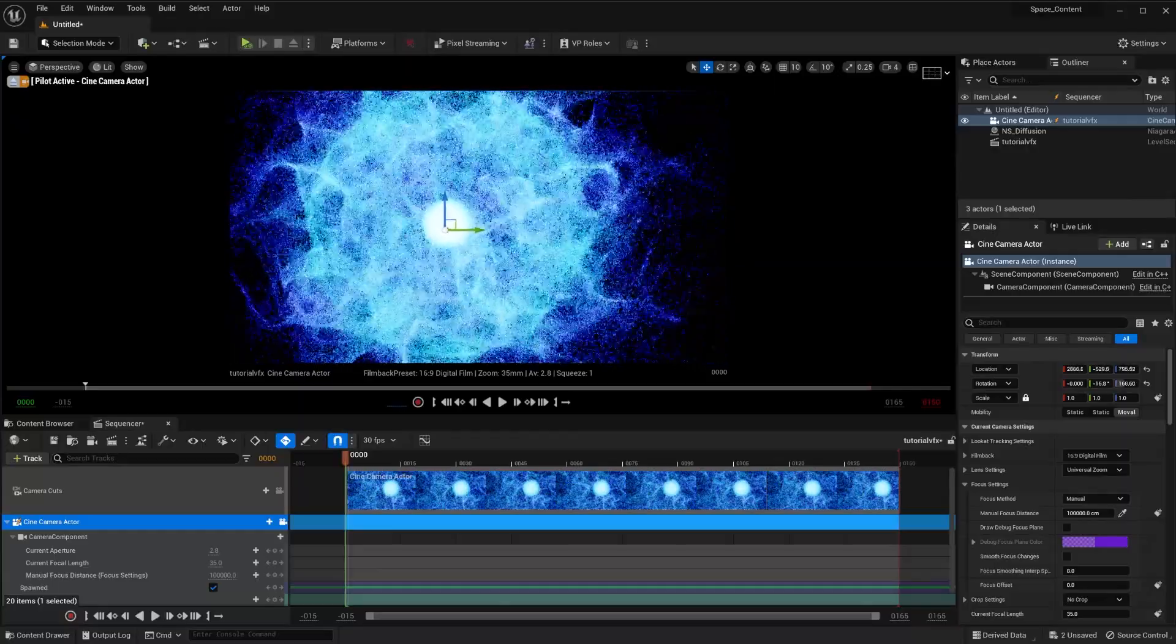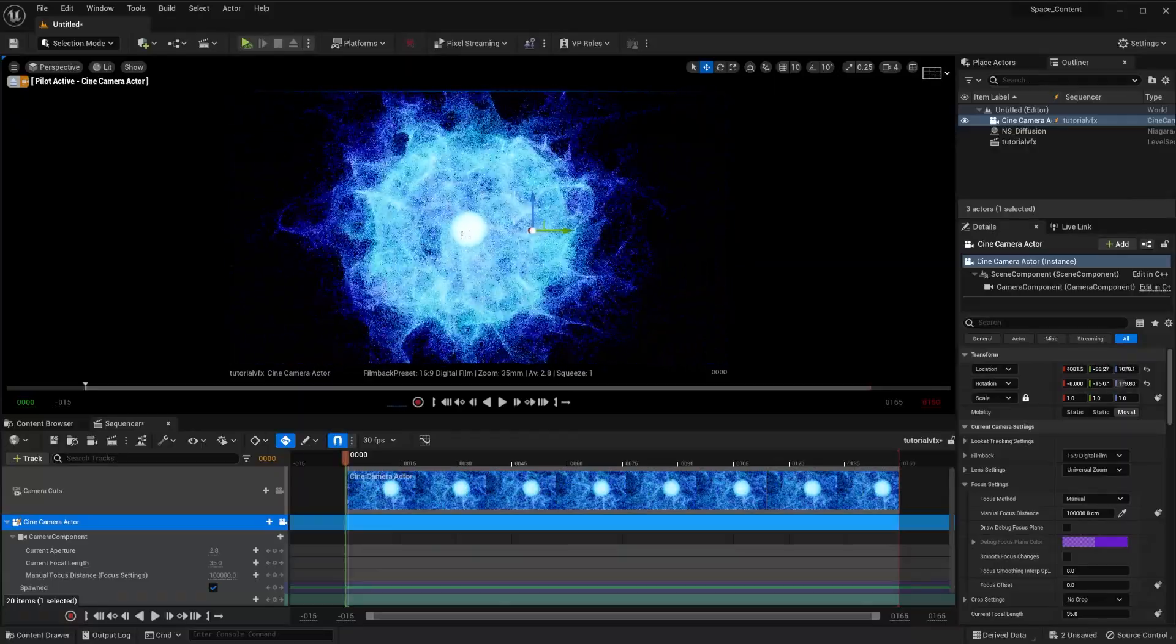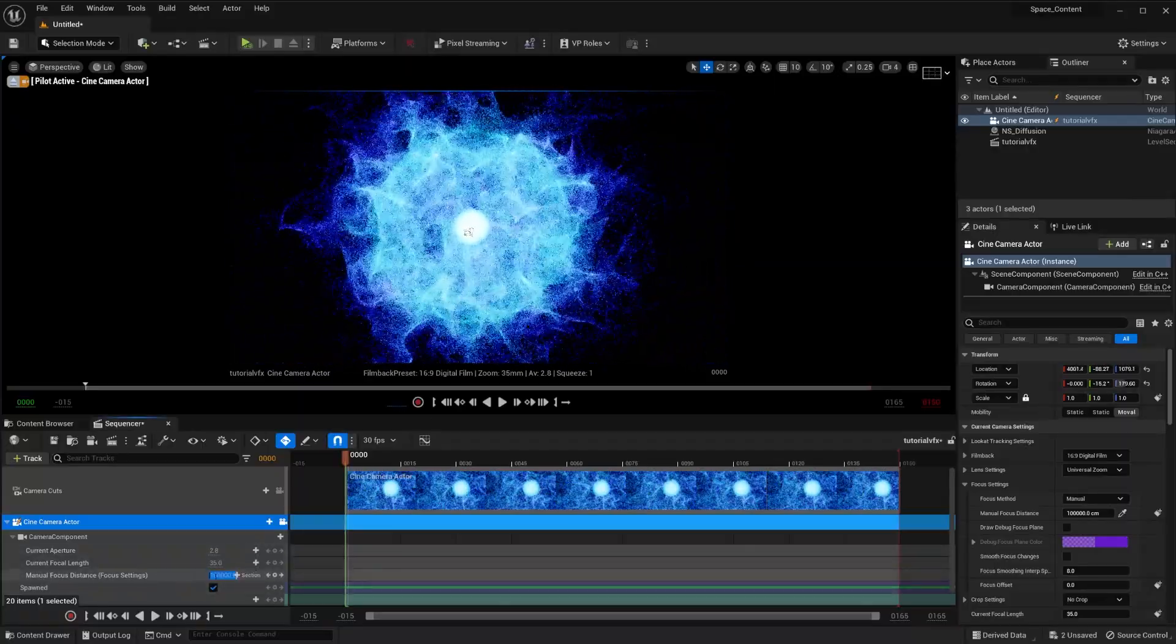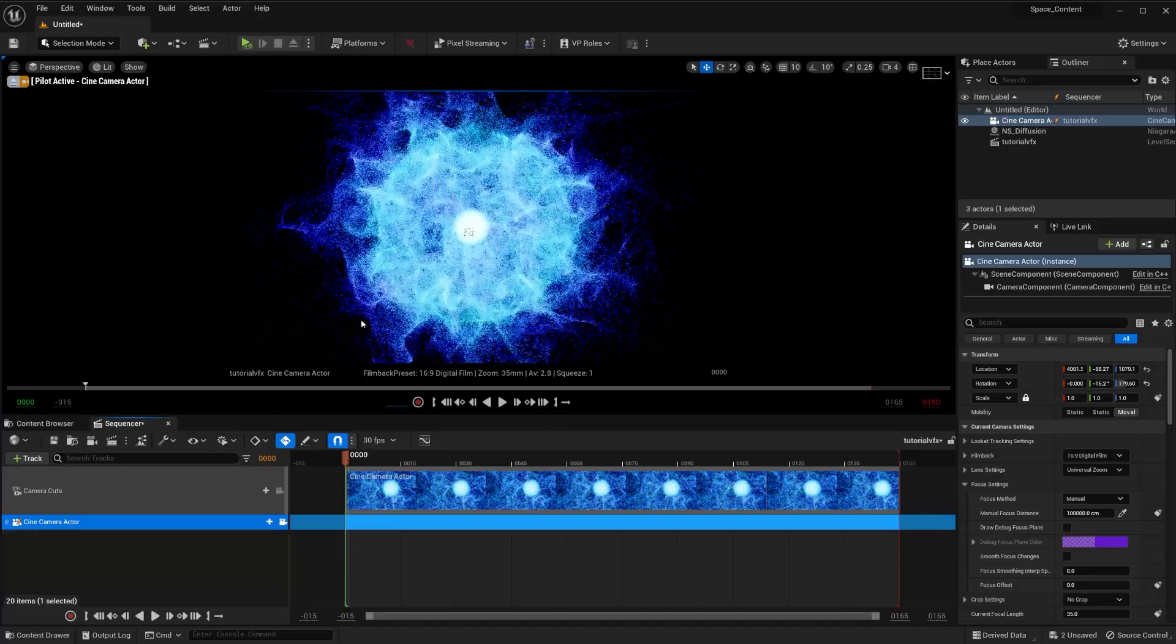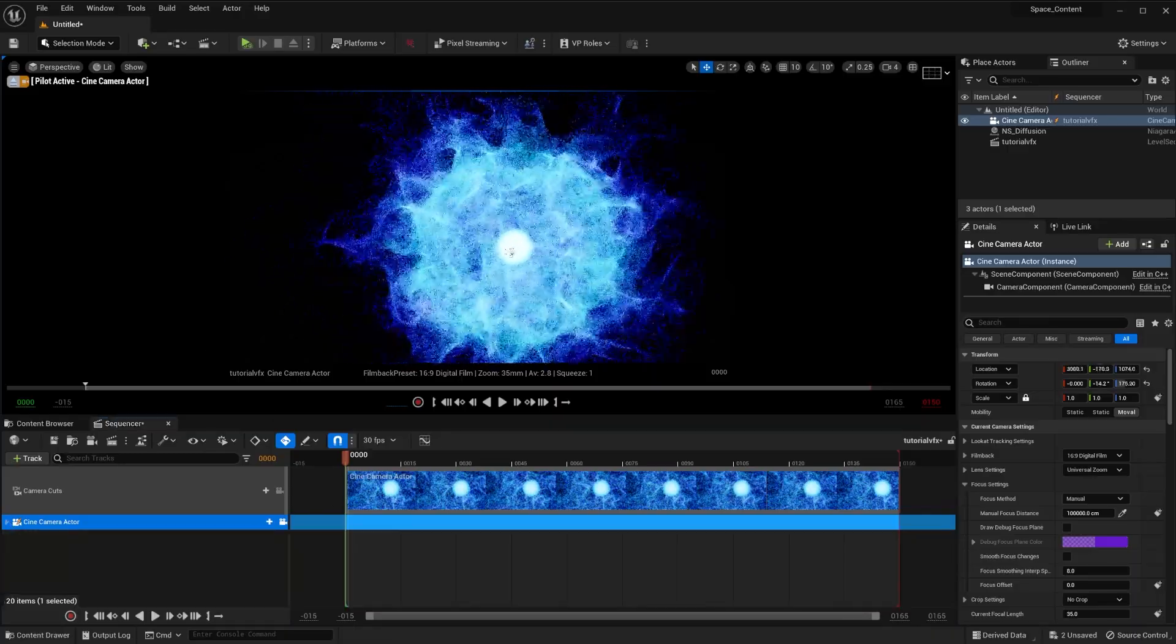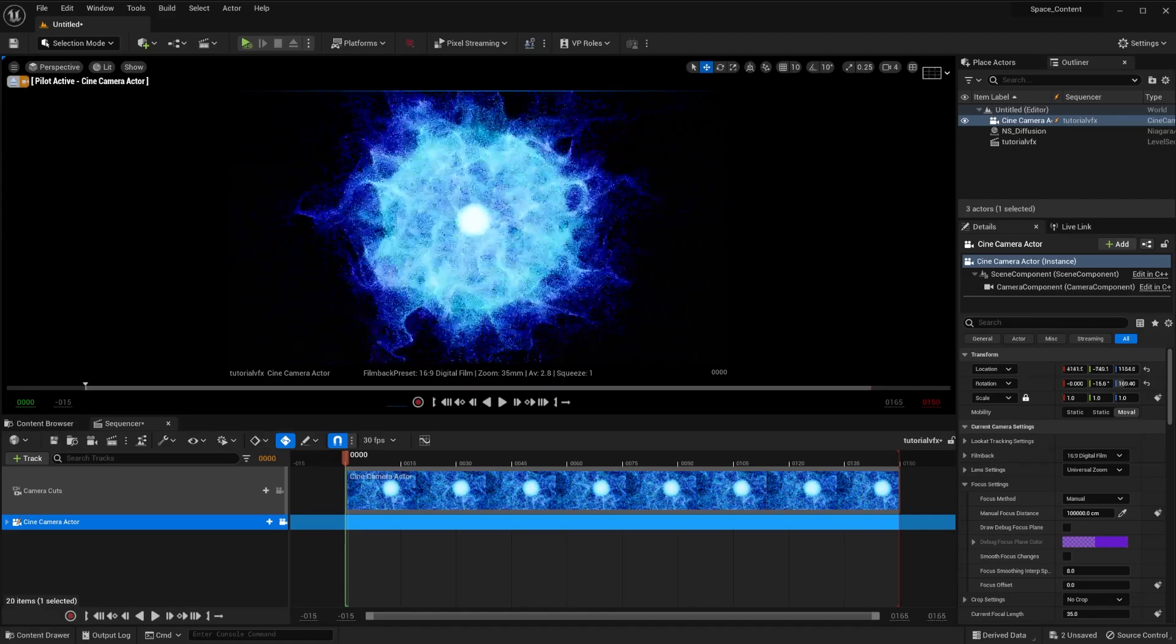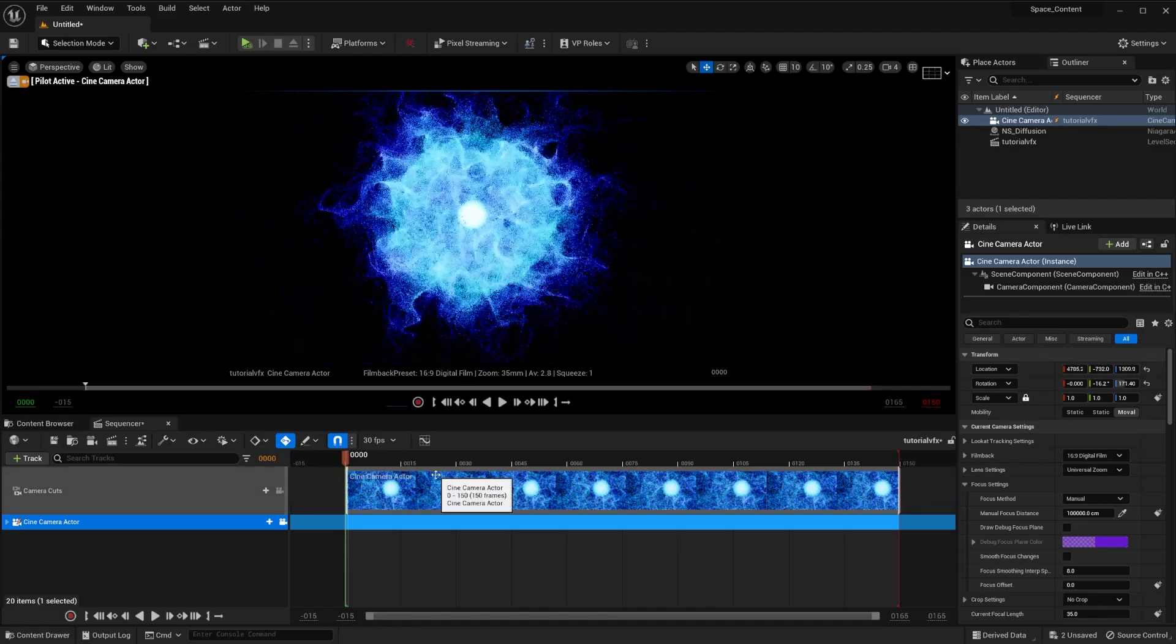Put it back. I think over here is fine. We're not going to mess around with the settings of the camera because that's not as important for this tutorial. What I want to do is make sure that we capture as much as we can of this effect.